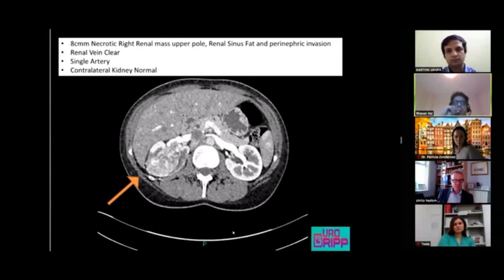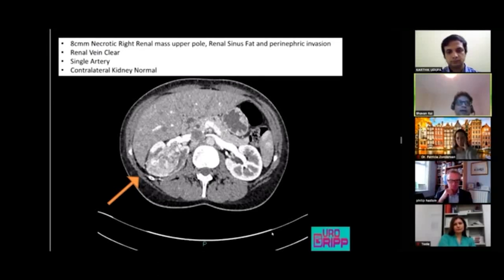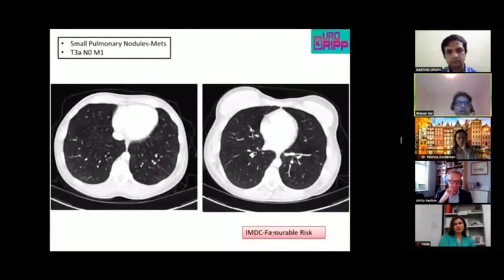After MDT discussion, it was confirmed as an 8-centimeter necrotic right renal mass with renal sinus fat involvement and ureteric invasion. The renal vein was clear, single artery, and the contralateral kidney was normal. The patient was then staged.